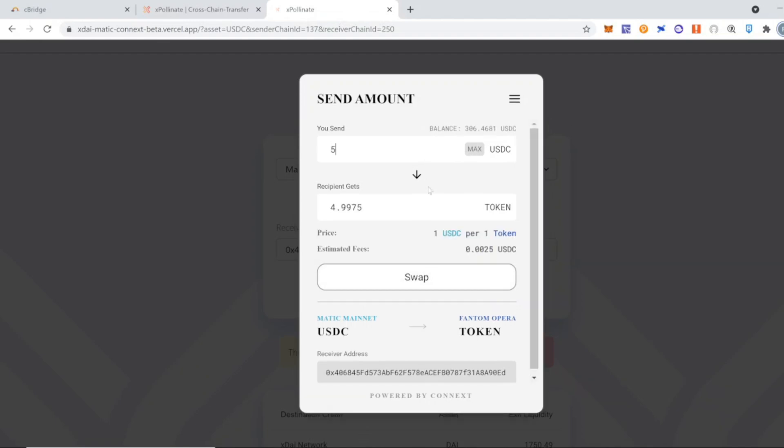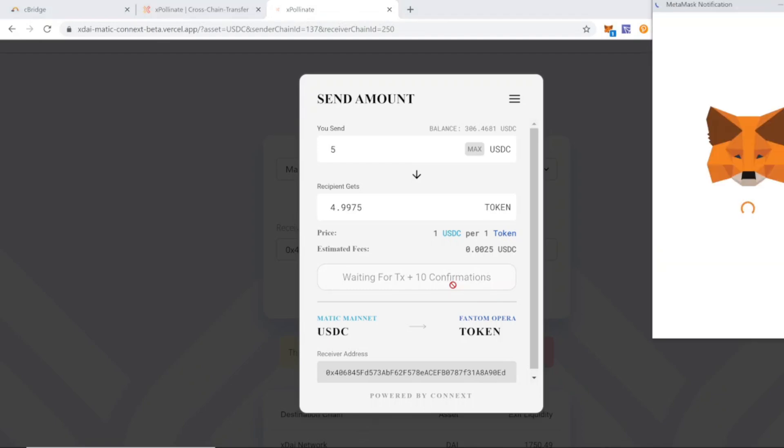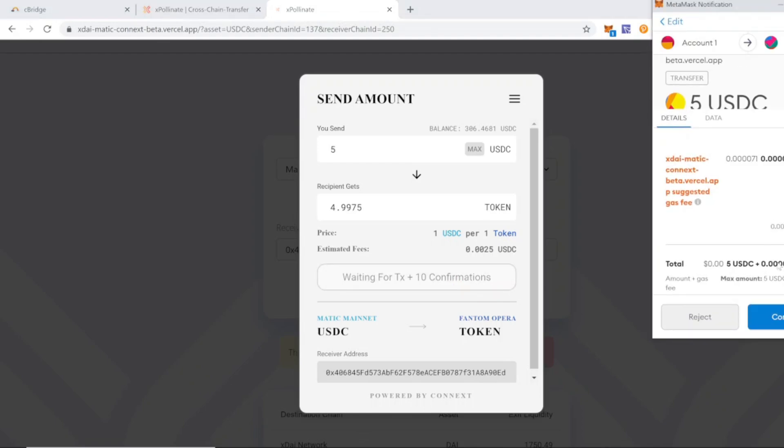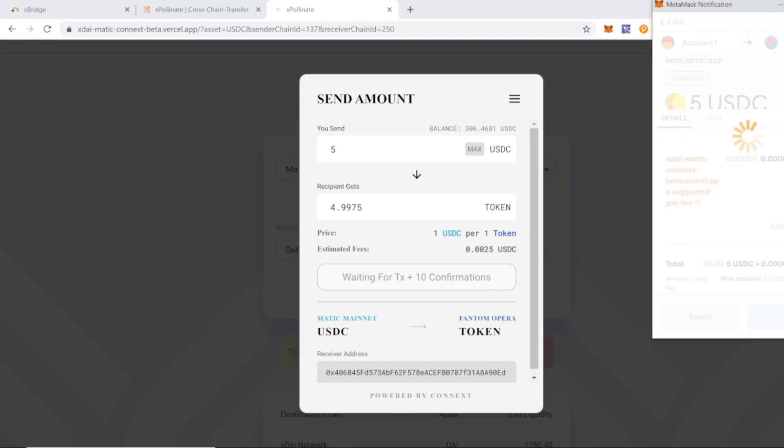In this case, we're going to do a test sending 5 USDC. As you can see, in xPollinate the fees are lower than in cBridge, so that's why I usually use xPollinate. We will click on confirm and we will